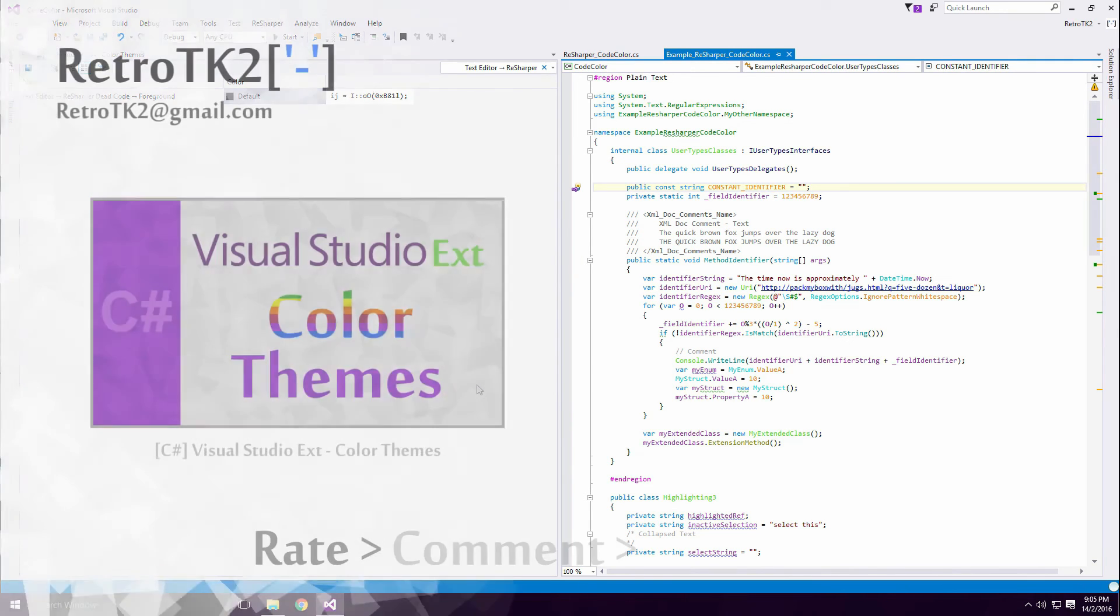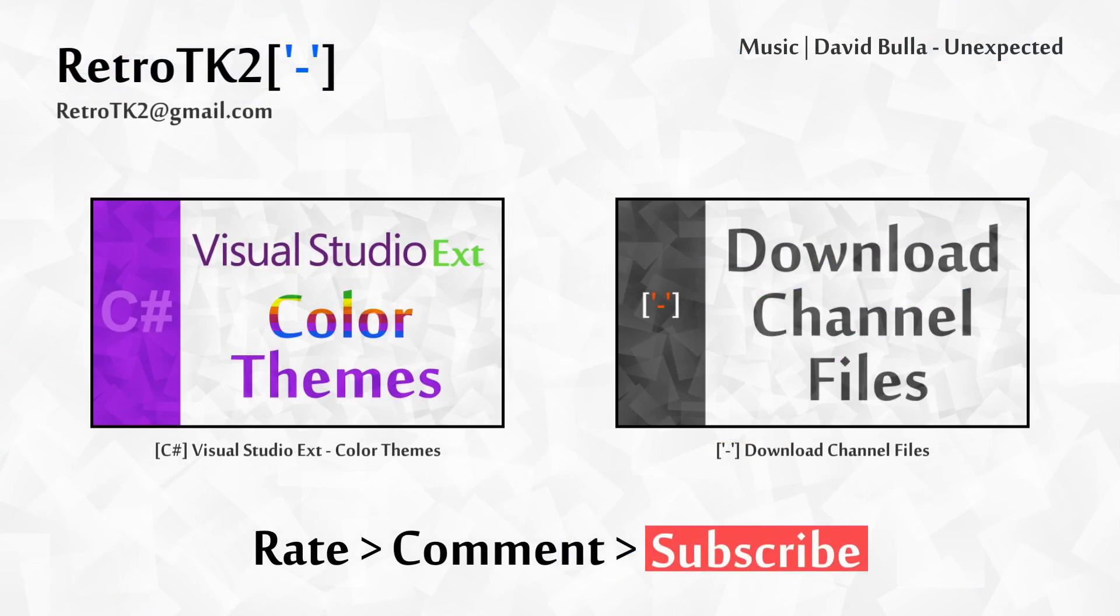And that's it! Rate, comment and subscribe Ace. I hope this video has helped you out. You can email me at RetroTK2 at gmail.com if you find this useful. Thank you for watching this, and I'll see you in the next video!